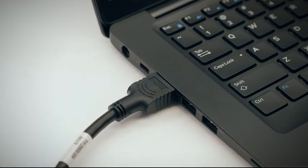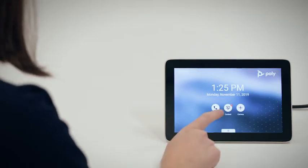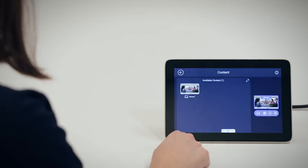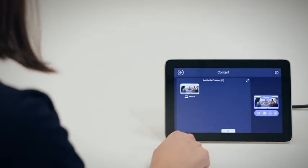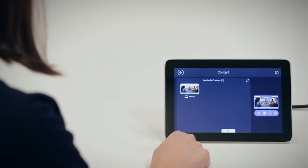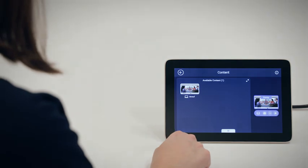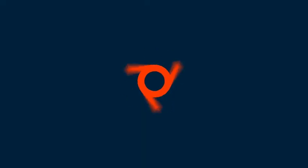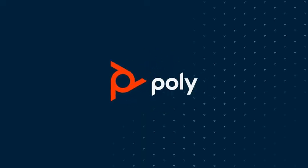device and your computer. All content can be accessed through the Content button on the Poly TC8 or Studio X Family interface.